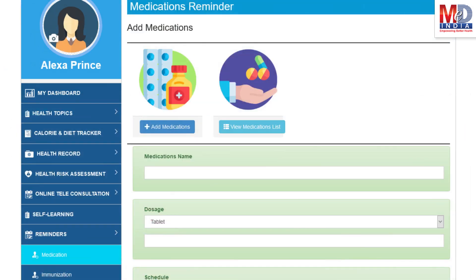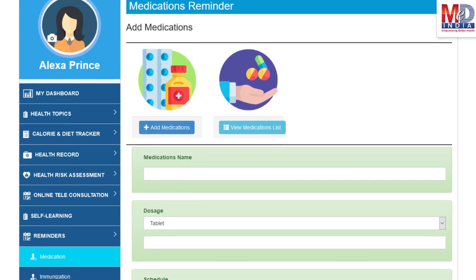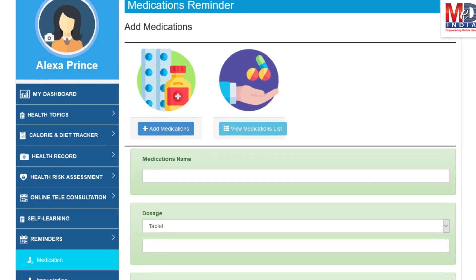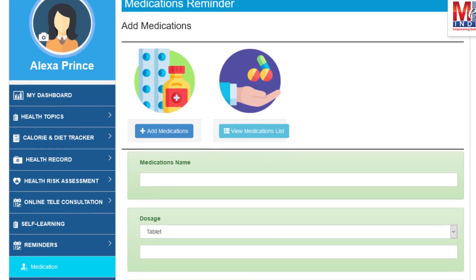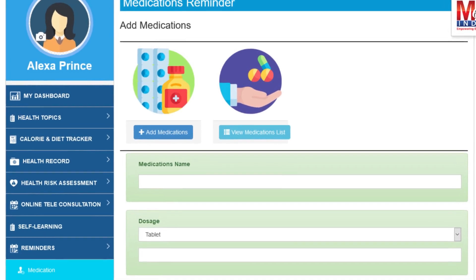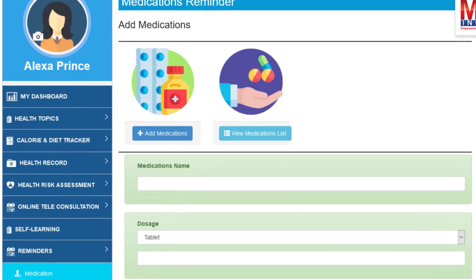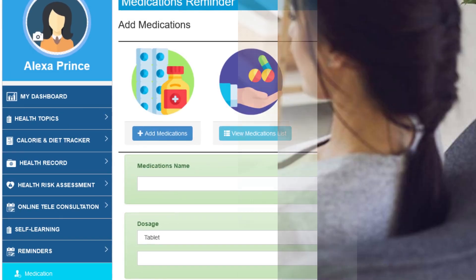Another useful feature provided is the ability to set up reminders for your medications and immunizations. You can get notifications if you provide a valid mobile number and email.